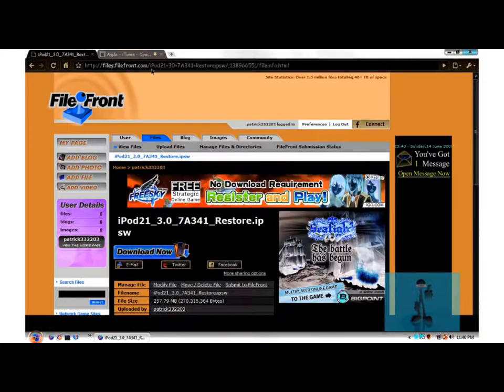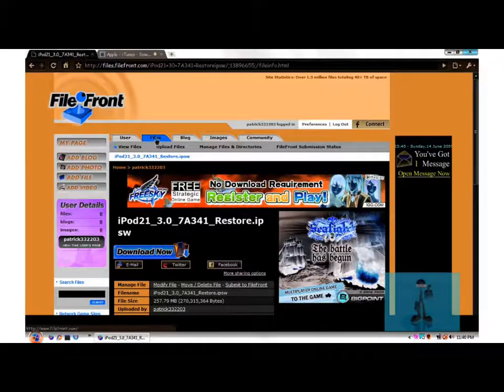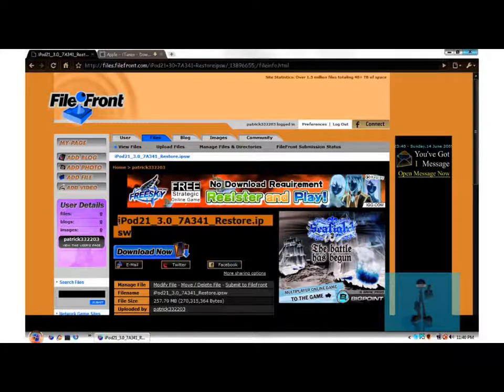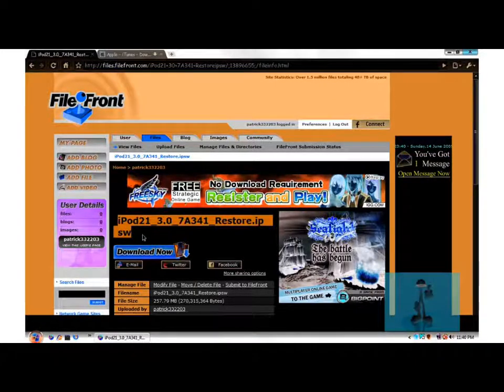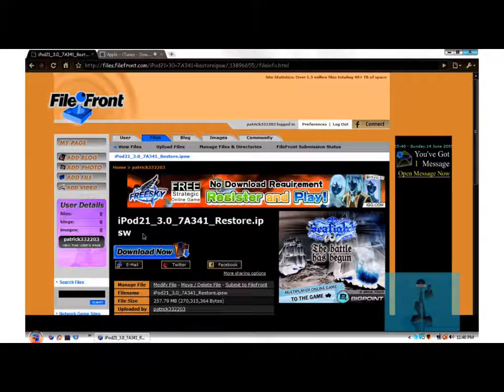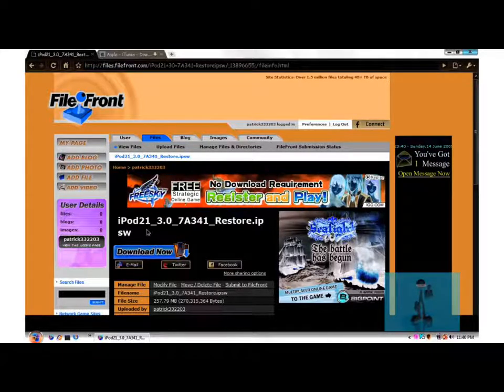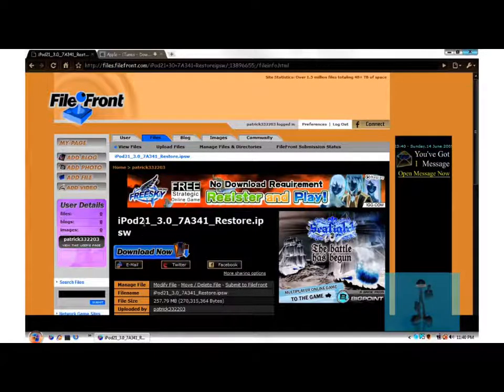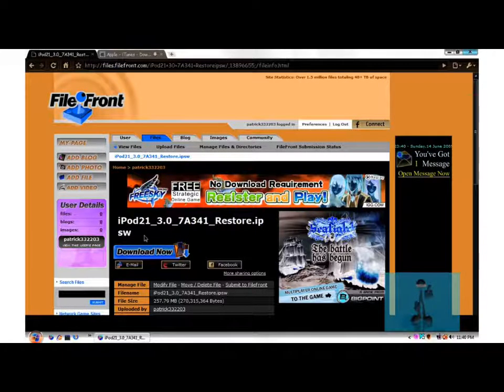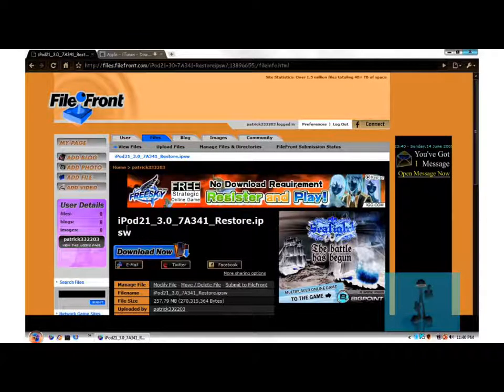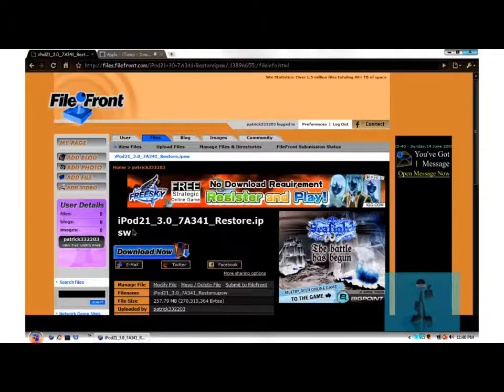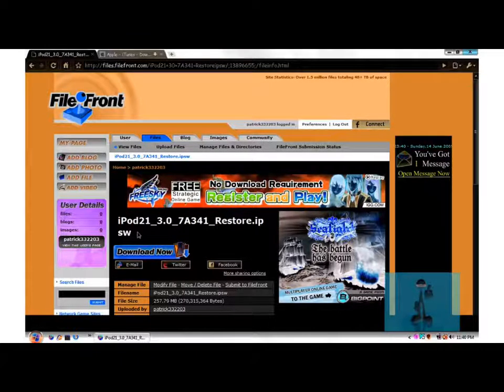And then after that, I downloaded this from deposit files where all the guys are getting theirs because I think it's just really slow. You have to wait for like a minute or so. I downloaded it and uploaded it here because it's going to be faster for you guys.